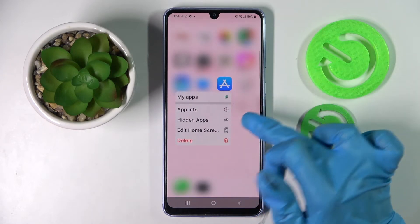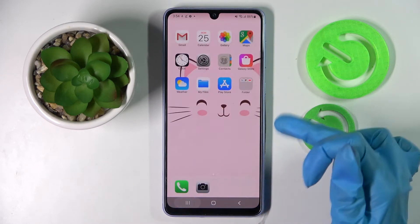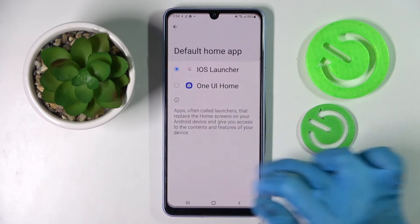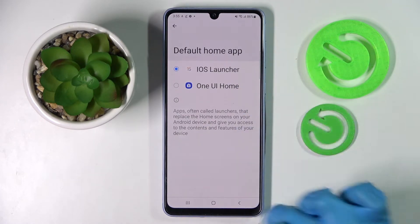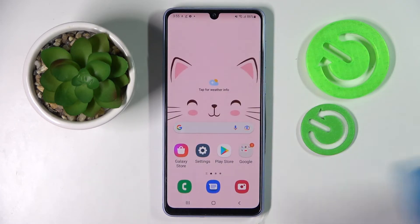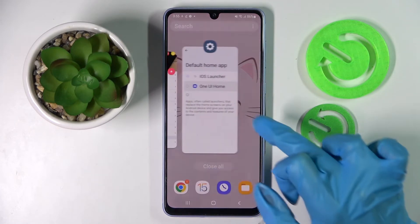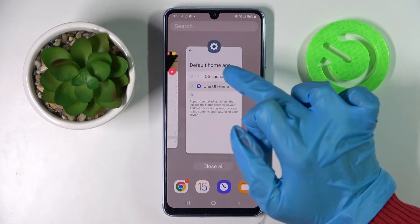But you can always switch between your layouts by going into the same settings and tapping on home launcher or iOS one.